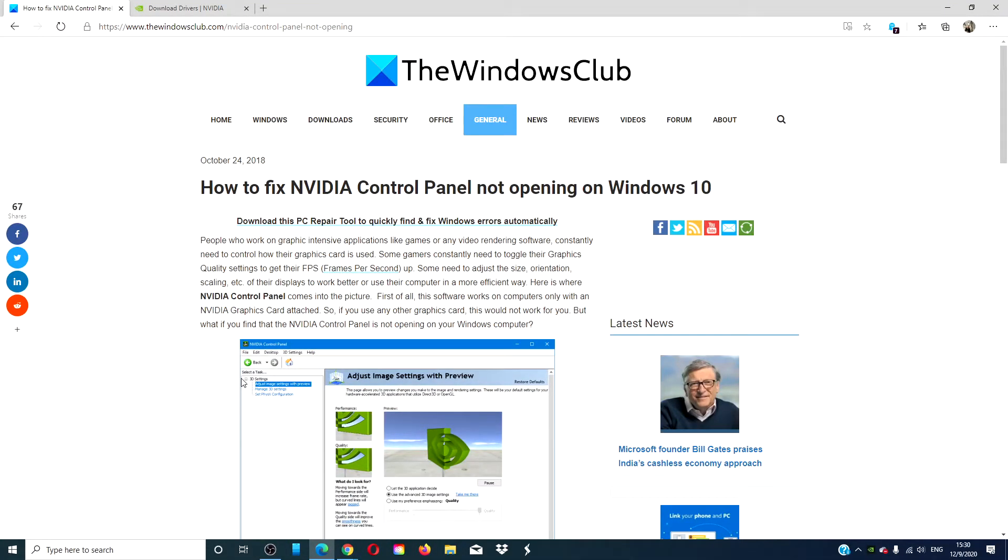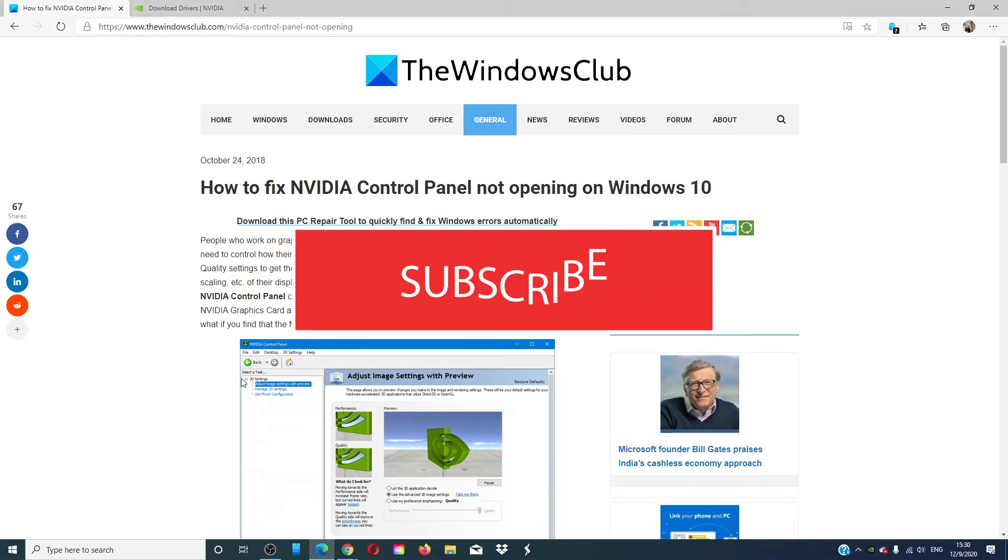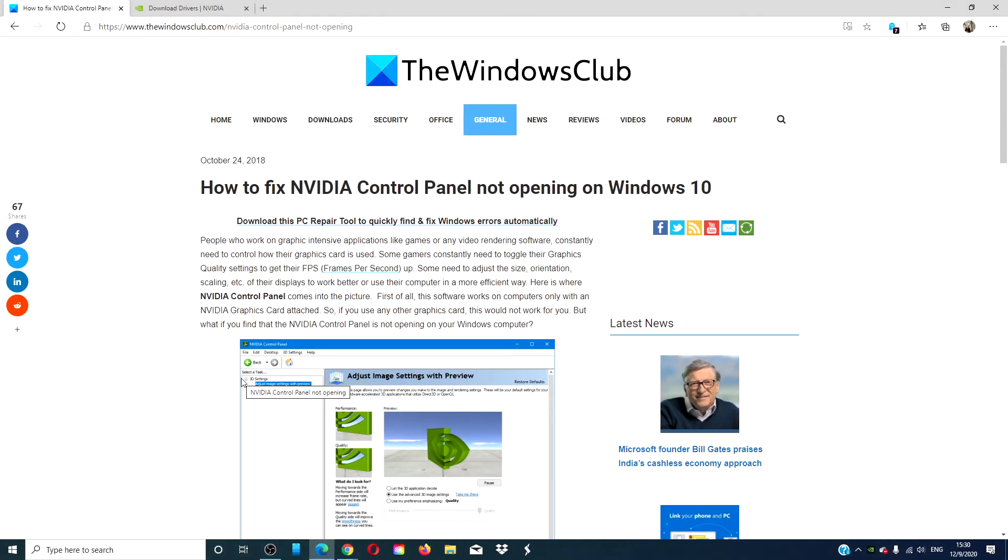For more helpful tips, go to our website, thewindowsclub.com. Give this video a thumbs up, and do not forget to subscribe to our channel. We are always adding new content aimed at making your digital world a little bit easier. Thanks for watching, and have a great day.